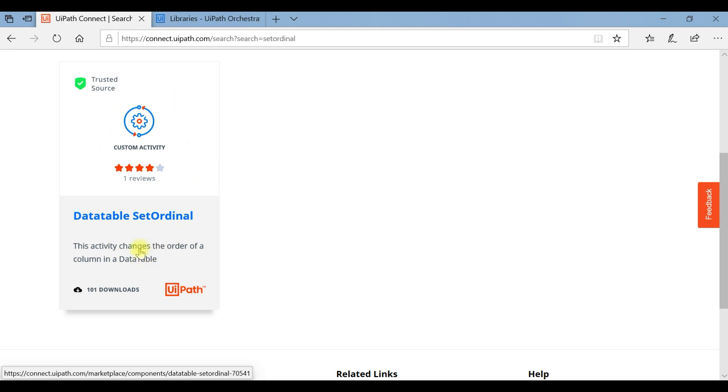We can download this package and use the activities in that package in our UiPath Studio so that we can change the order of your columns in a data table. Just download this package.